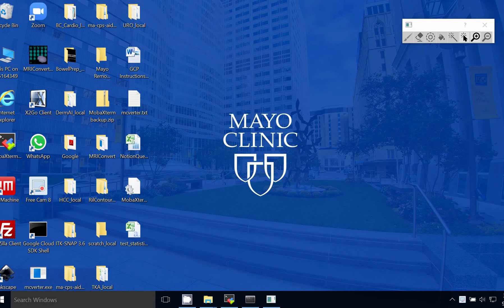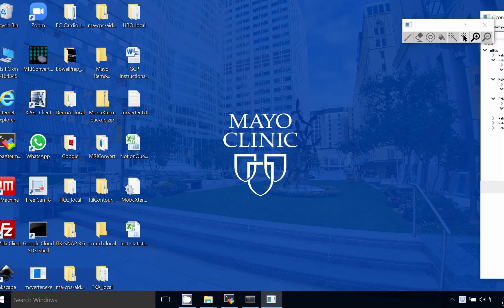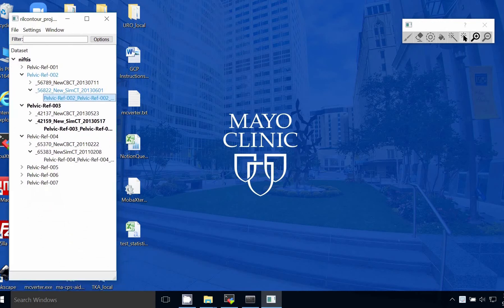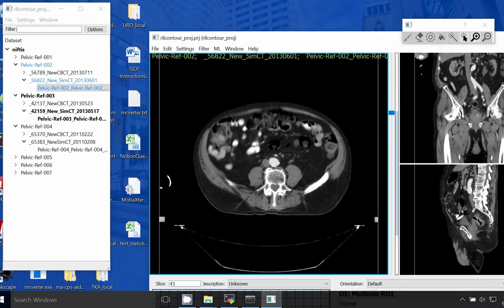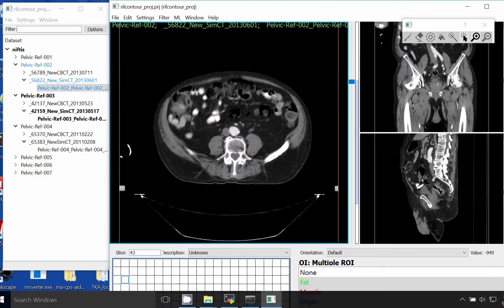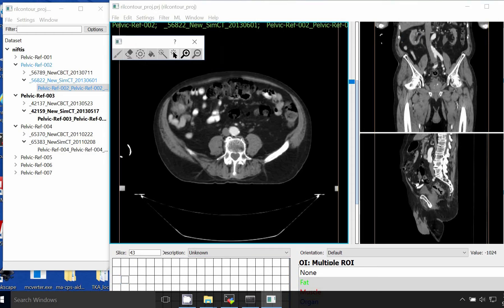First let me pull up RealContour. I've done a few videos on this but as a recap, here's our project window where our scans are listed. For this project I'll be using a TCIA dataset which is available from the NIH — it's publicly available so I'll put a link in the description. Here's our editing window with our axial view of the CT hip, coronal, and sagittal.